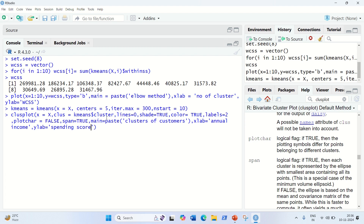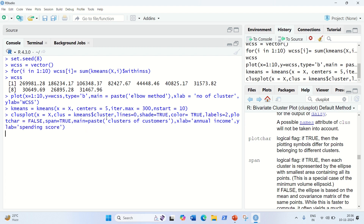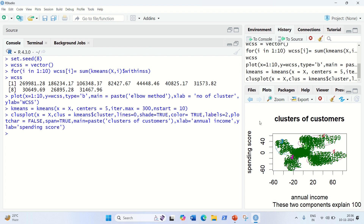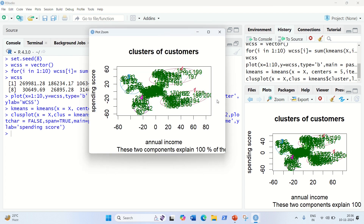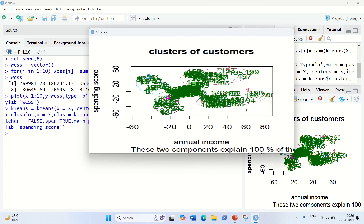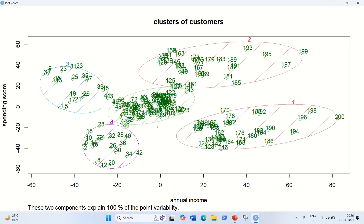Let's run it and see if it's working. We got our answer — let me zoom in properly so it's more clear. We got five clusters. Every cluster is properly named: cluster one, cluster two, cluster three, cluster four, and cluster five.